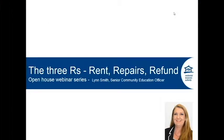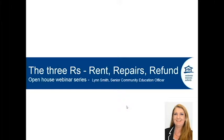Hello and welcome to today's webinar, and thank you for joining us. Today's webinar topic is the three R's: rent, repairs, and refund. The core responsibility of the RTA is to administer the tenancy laws for Queensland and provide information for all people involved in a tenancy. My name is Lynn and today's session is going to run for approximately 30 minutes.